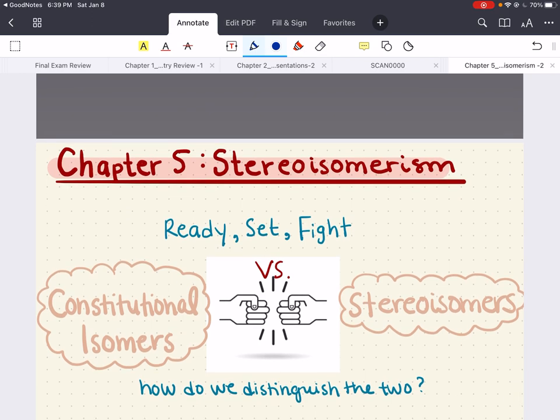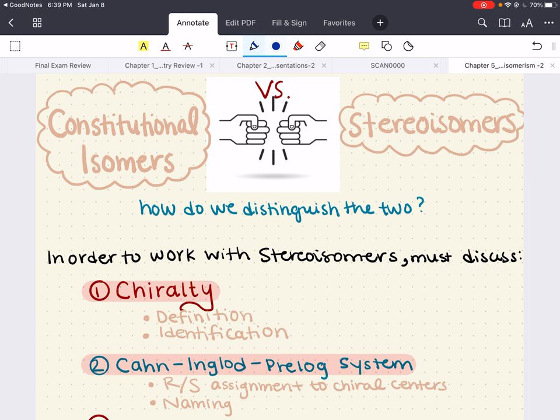Now in stereochemistry, stereoisomerism is a form of isomerism in which molecules have the same molecular composition and the same sequence of bonded atoms, but they differ in the 3D orientation of their atoms in space. They differ from constitutional and conformational isomers in many ways, and we will see exactly how in this chapter.